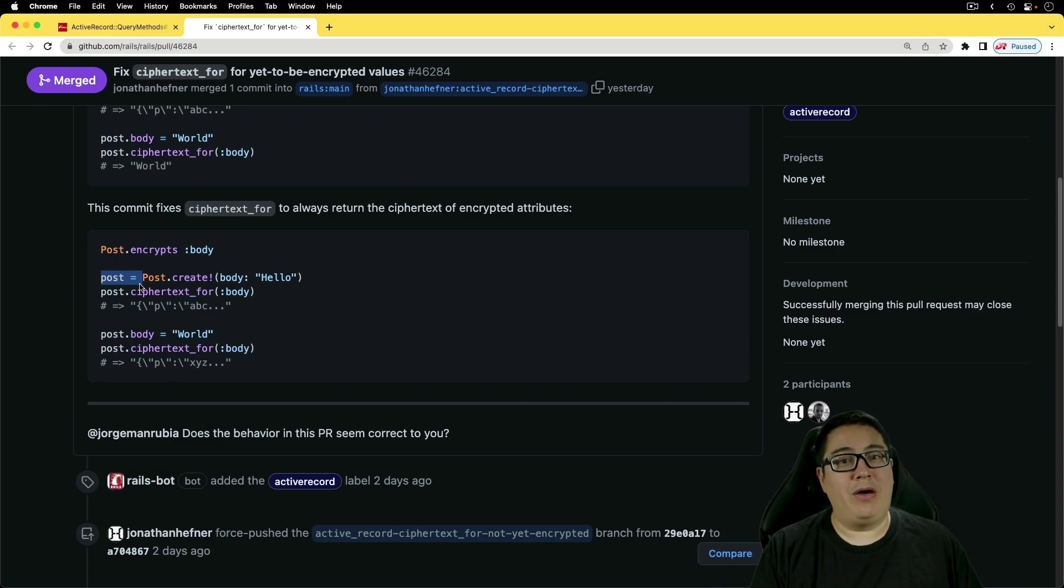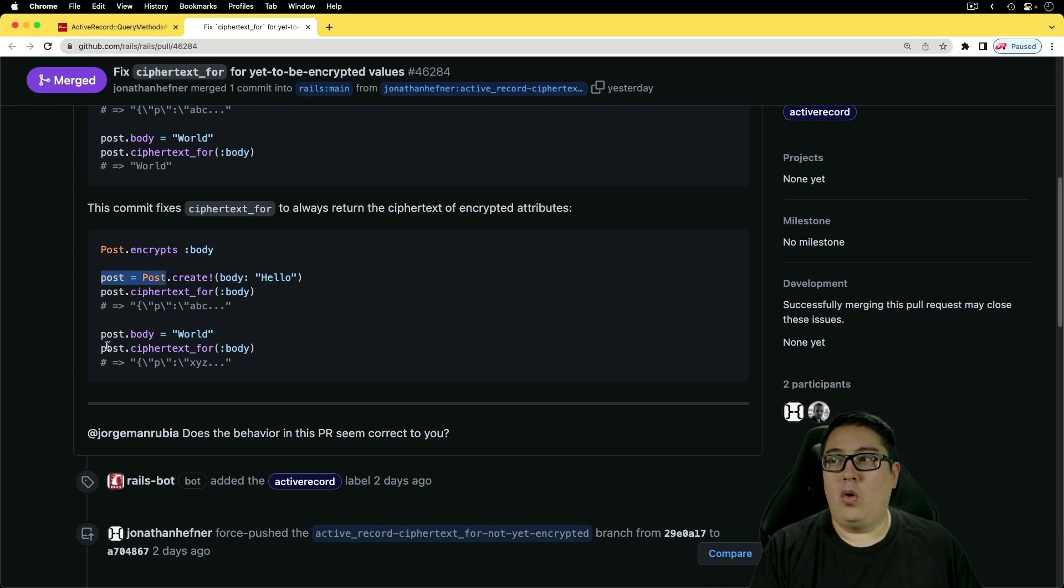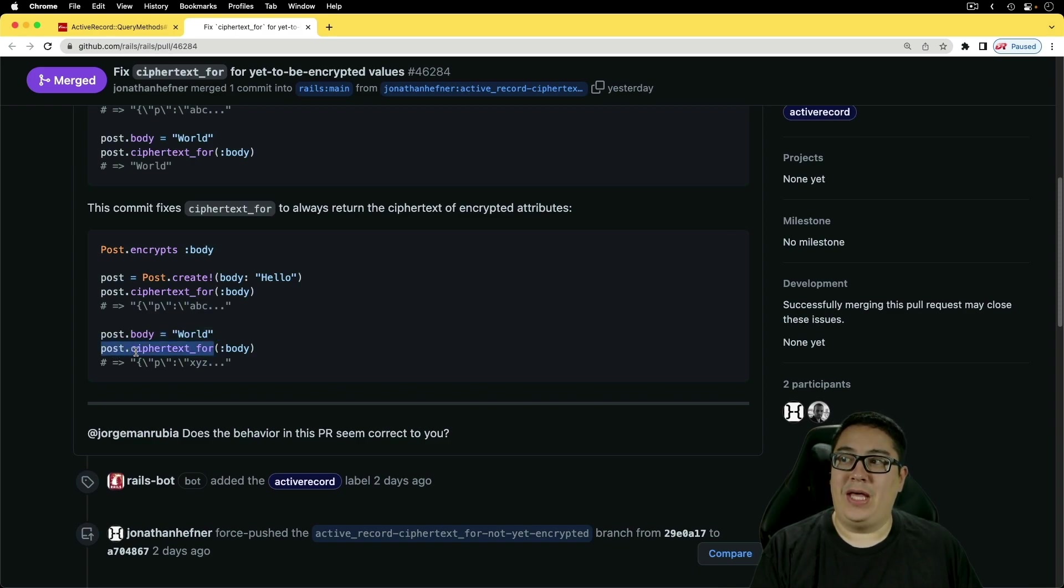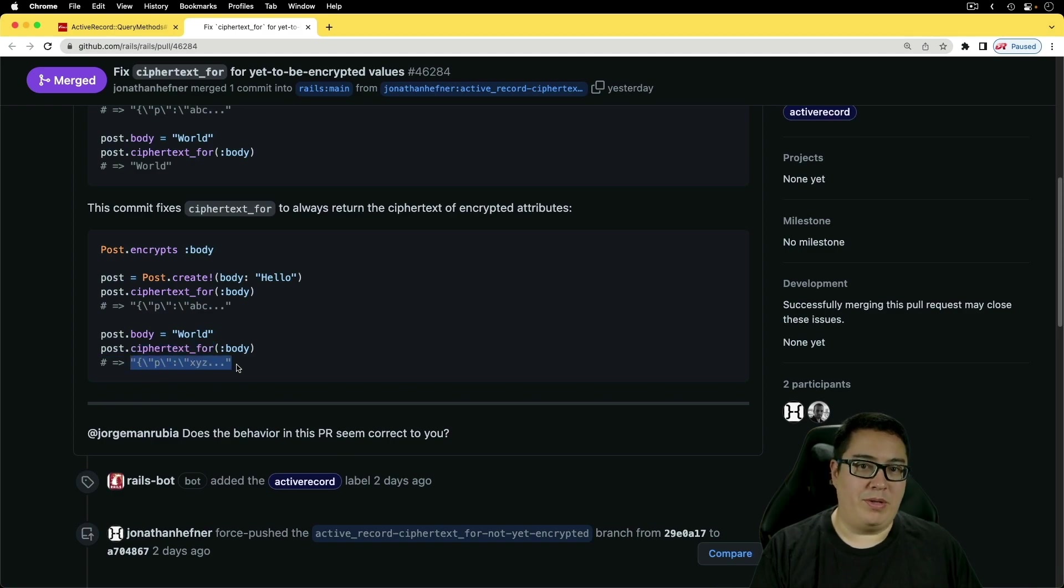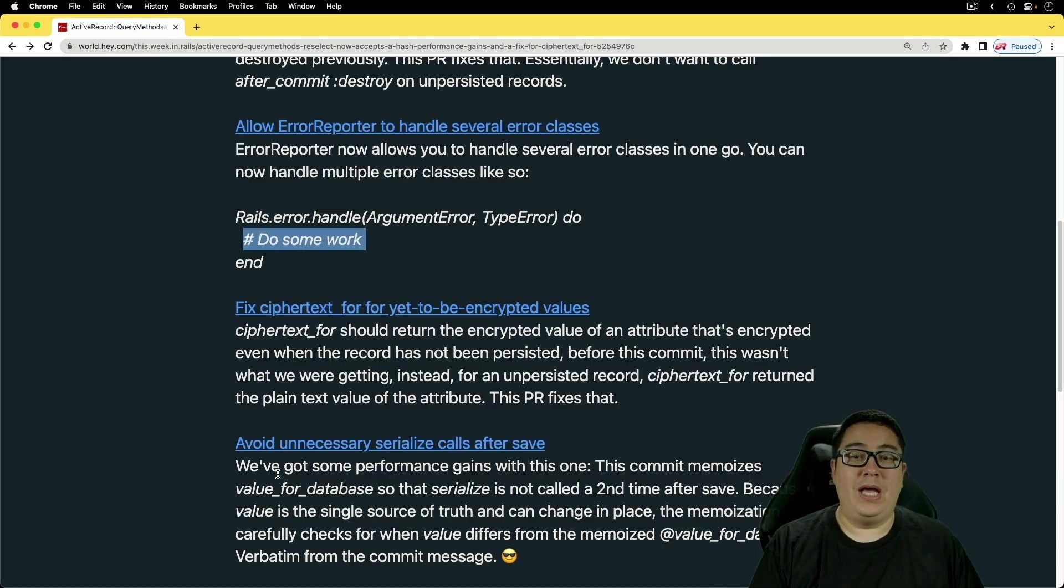However, now the expected behavior is if you encrypt a record, then it'll get encrypted. Or if you're just changing the record's value, and then you get the ciphertext_for, then it's also going to return the encrypted value.